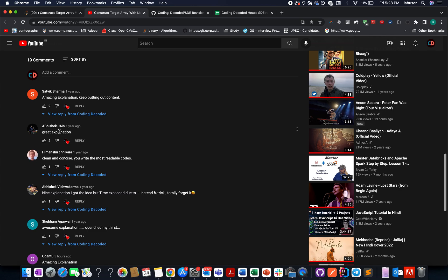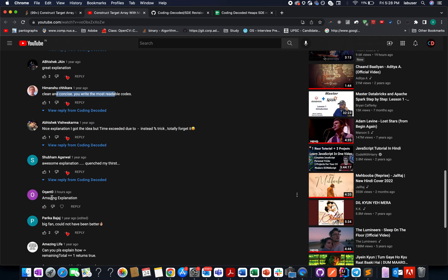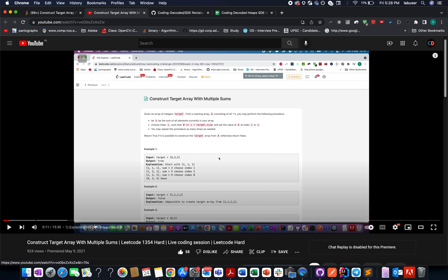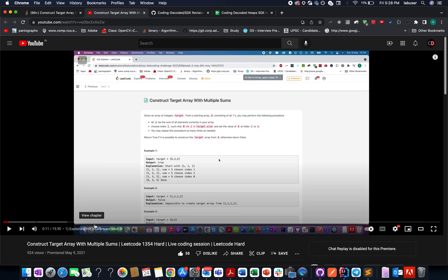Amazing explanation. Clean and concise. You write the most readable code. Nice explanation. Awesome explanation. Quenched my thirst. Big fan, could not have been better. And these comments speak for the video itself.